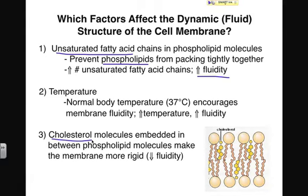Cholesterol is a third factor that will influence membrane fluidity. If we think about cholesterol as getting in between the gaps that exist between the phospholipids, it makes it even harder for molecules to get across — especially those that are polar. So molecules like cholesterol make the membrane less fluid, more rigid, and thus less permeable to different particles.